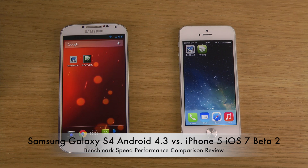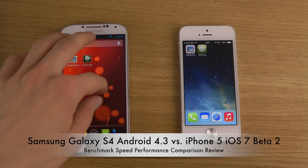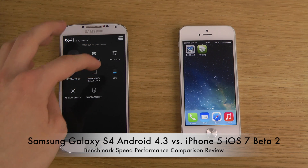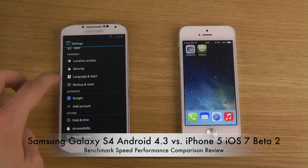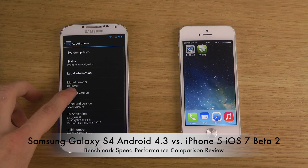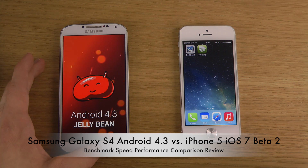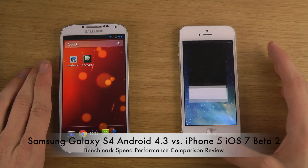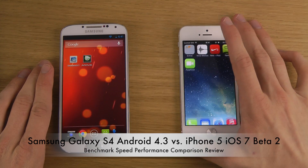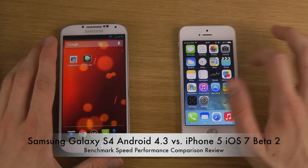Hey guys, so today I want to do some quick benchmarking with my Galaxy S4 on Android 4.3, which is the latest version of Android. Let's go into the settings area, about phone — pretty sweet. And then of course iOS 7 beta 2 with voice memo and awesomeness. So let's check this out.